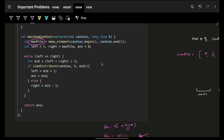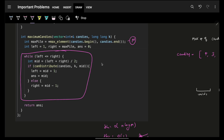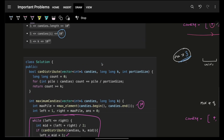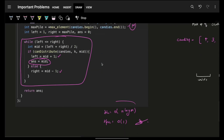Looking at the code: firstly find the maximum pile, which is the maximum of candies — called M. Set left to one and right to M. Do the while loop: while left is less than or equal to right, find mid, check the canDistribute function. If possible, assign the answer and make left equal to mid plus one. Else, right becomes mid minus one. The canDistribute function iterates through the pile, does pile divided by portion size, keeps increasing count, and returns whether the count of children that can be catered is more than or equal to K. Time complexity is O(n log M) and space is O(1). Bye-bye, take care, I hope you got it — make sure we hit the like target of 100 likes!